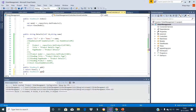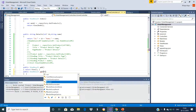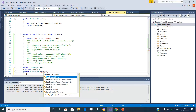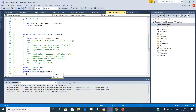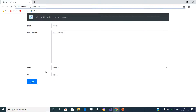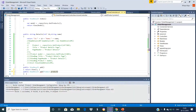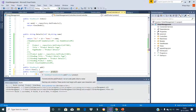Let us have an object parameter here. If the form is posted to the server by clicking on this add button, then the values in the form are mapped to this product object parameter of this add action method.